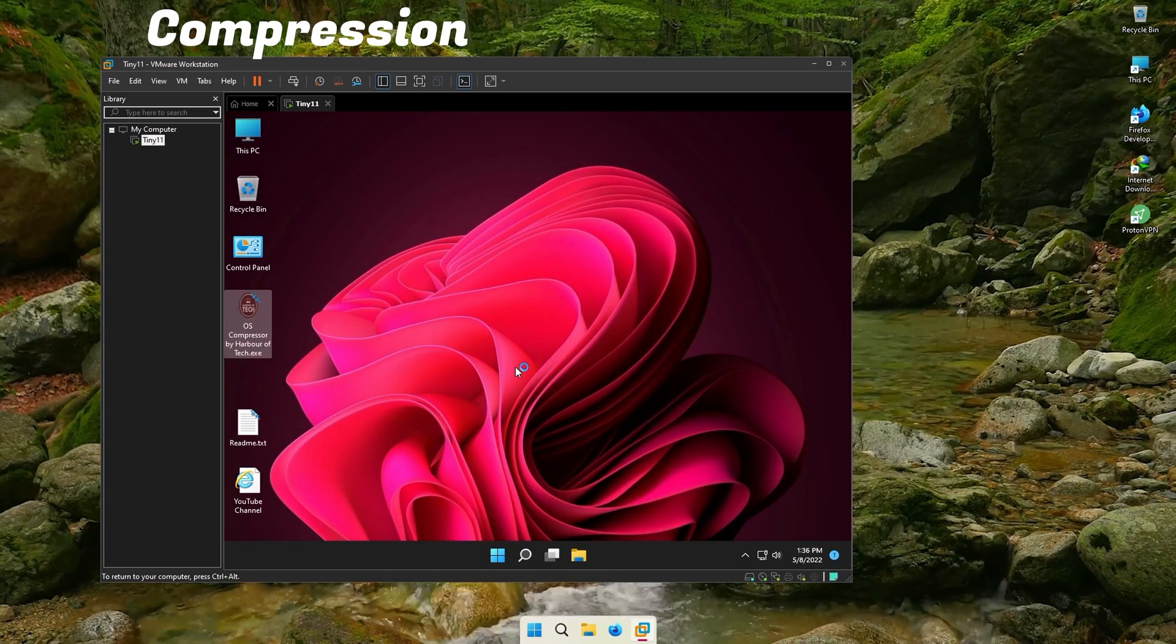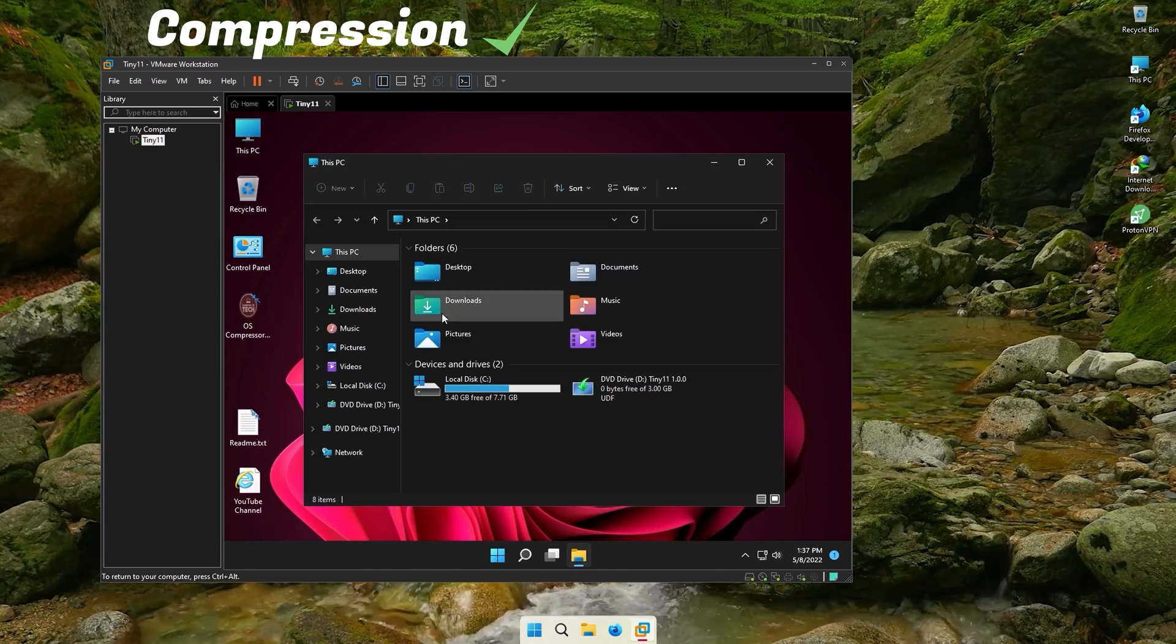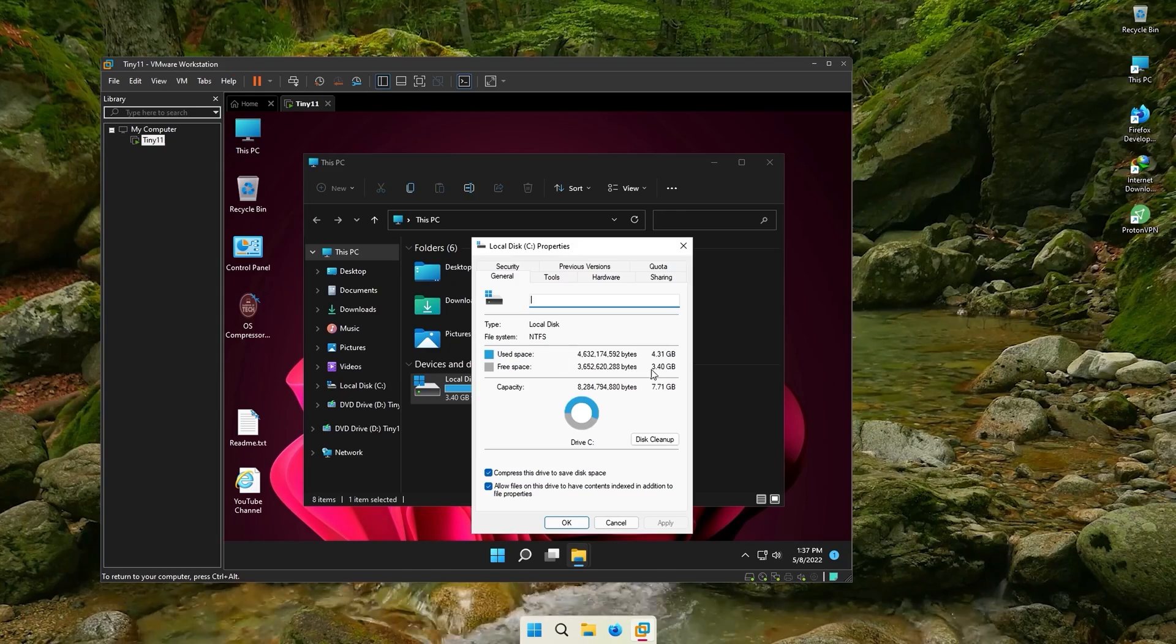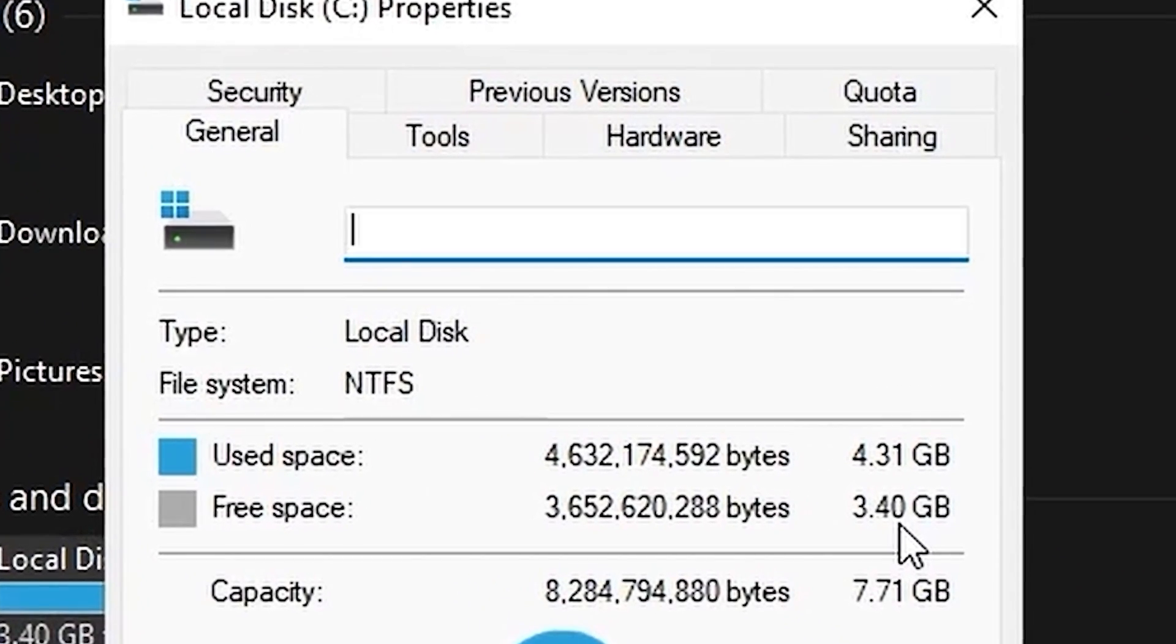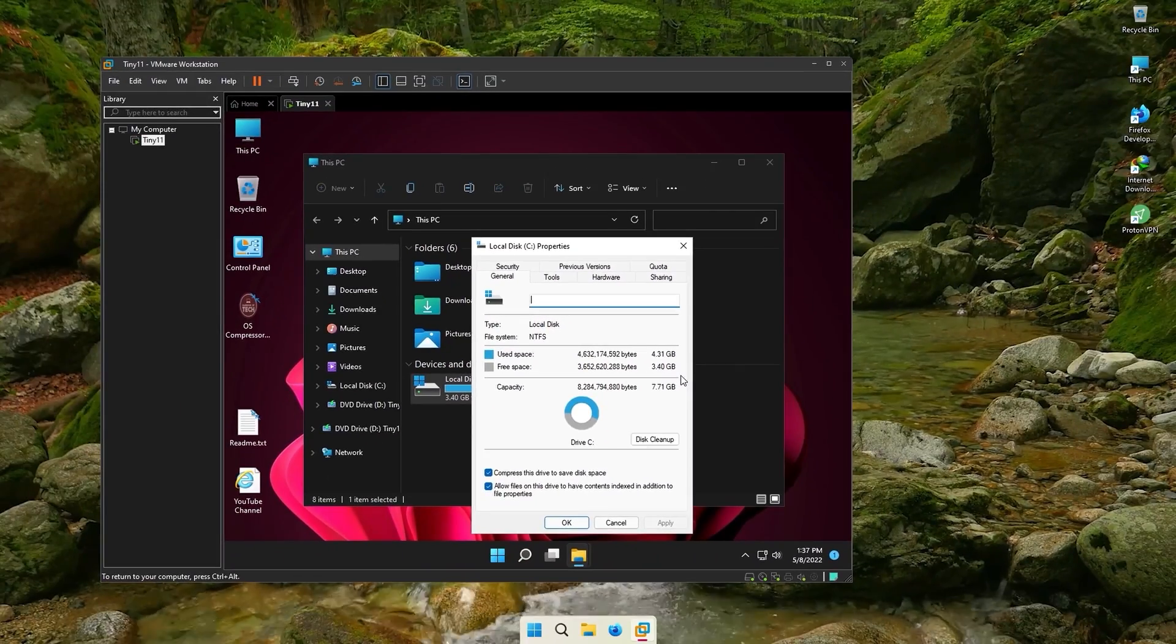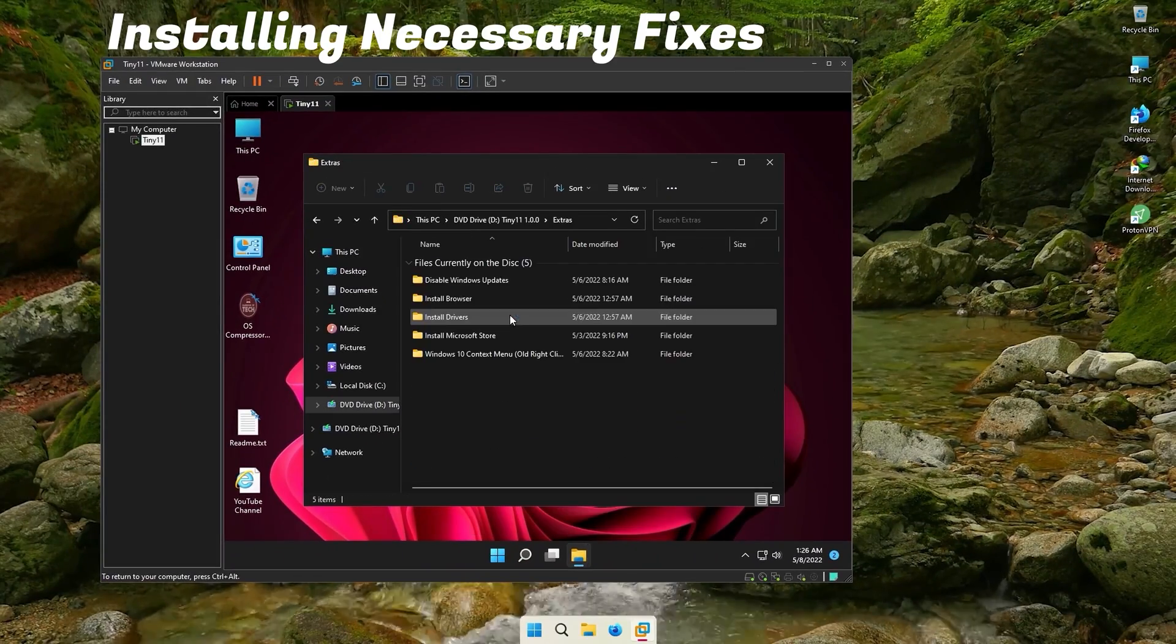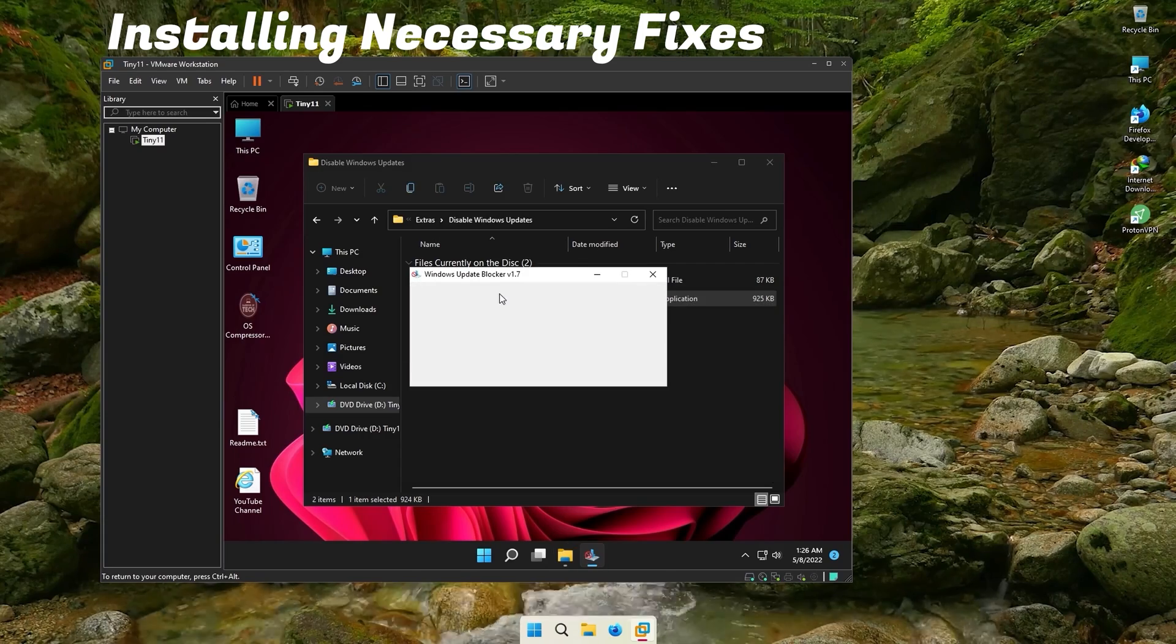Now let us see the final installation size. This is going to blow your mind. Windows 11 with only 4GB of hard drive space. This is the world's smallest build so far. Now that it is installed, let's fix some things so that you can use it as your daily OS.